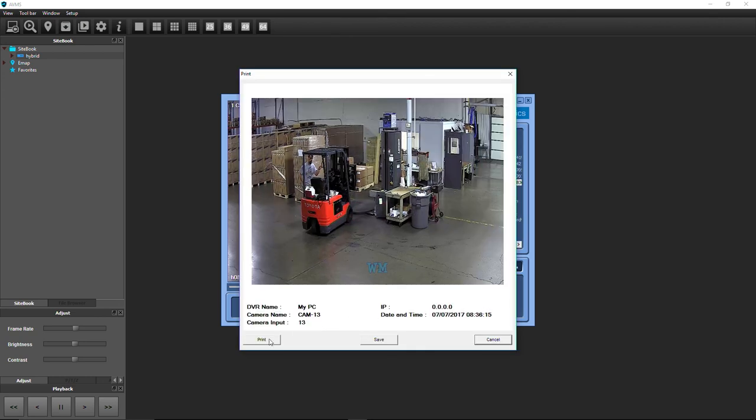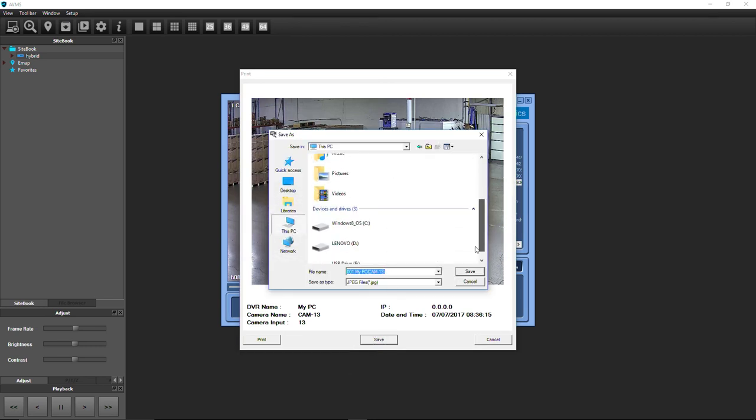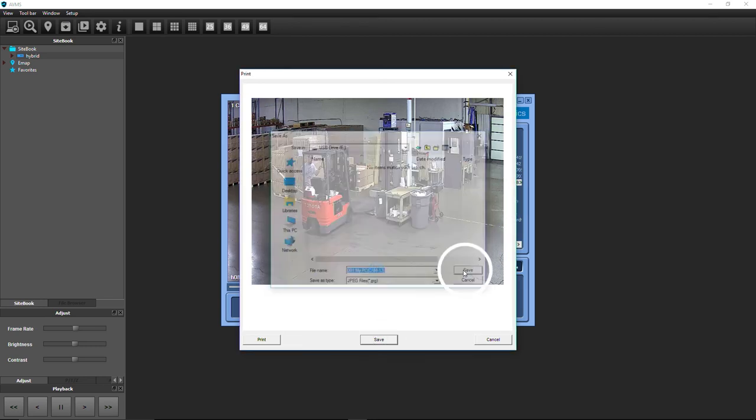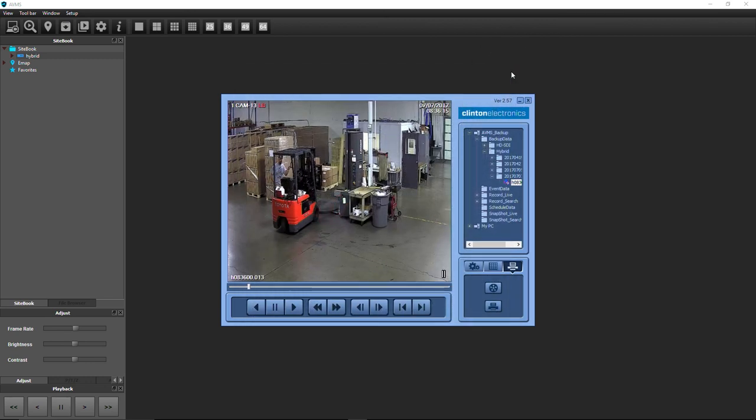Click the Print button to send the image to your printer, or click Save to save the image as a JPEG. When done, click the X button to close the window.